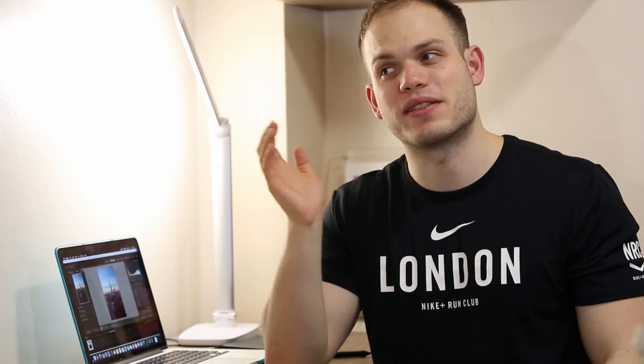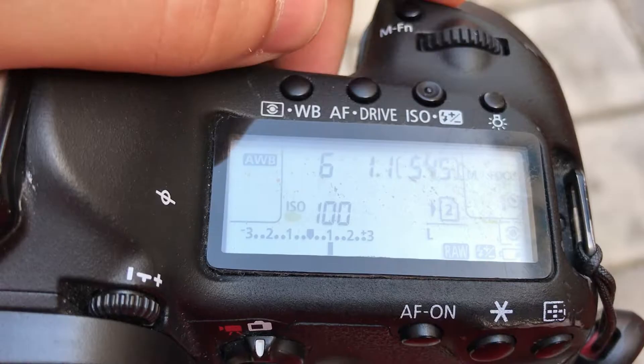The second thing is that it's really important to expose your photos right in camera. The easiest way to do this is to look at the light meter built into your camera. You'll see a little graph with zero in the middle, pluses on the right side, and minus on the left side.